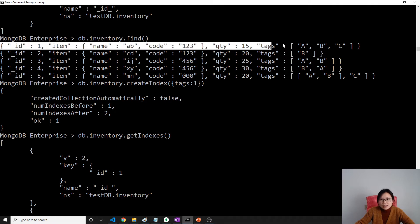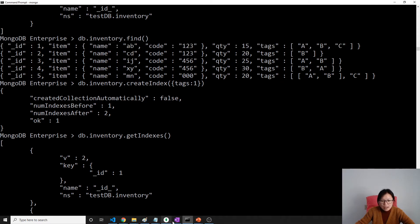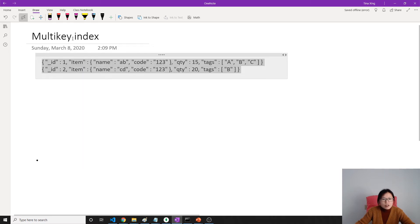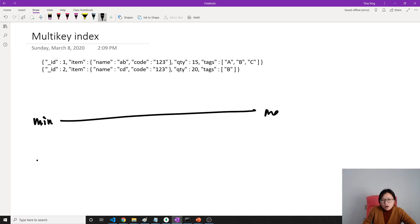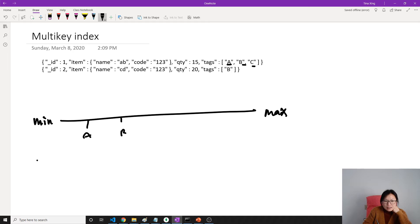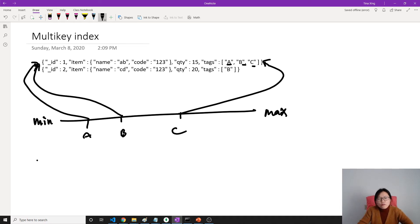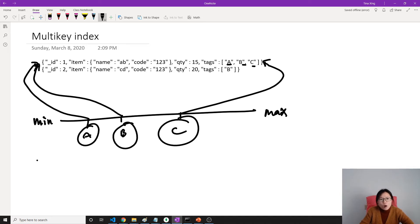Now let's take a look at this document. In a single field or compound index, this is our index structure — this part is the minimum, this part is maximum. In single field, one key in the index refers to one document. But for multi-key it's different. Here I have A, B, C — all of them become keys inside the index structure. A will refer to this document, B can also refer to the document, C can also refer to the first document. So for one document, we have multiple keys in the index. This is called the multi-key index.